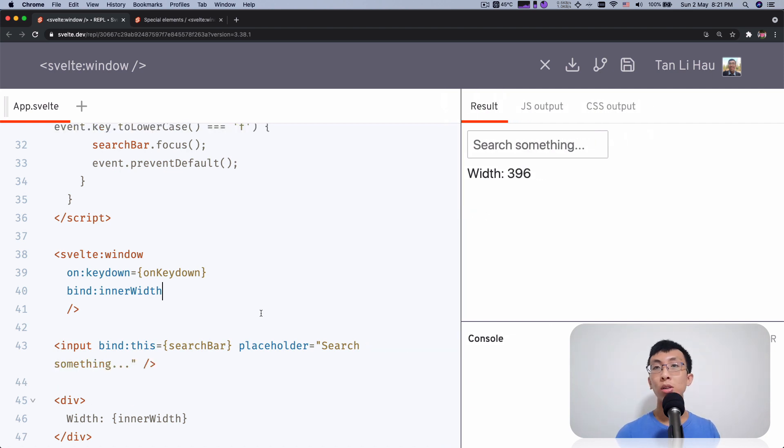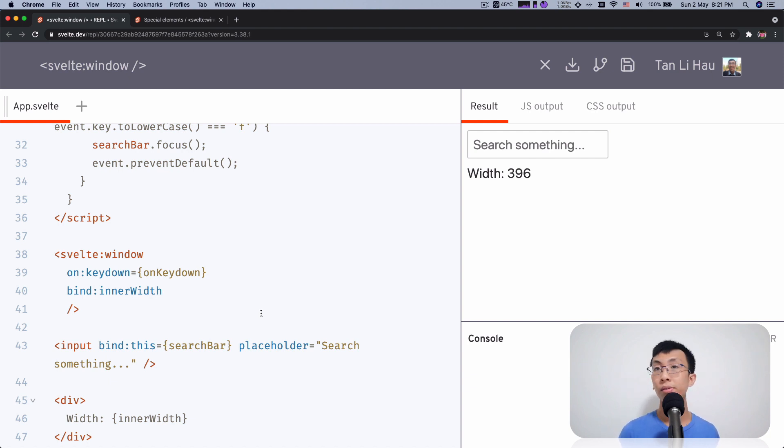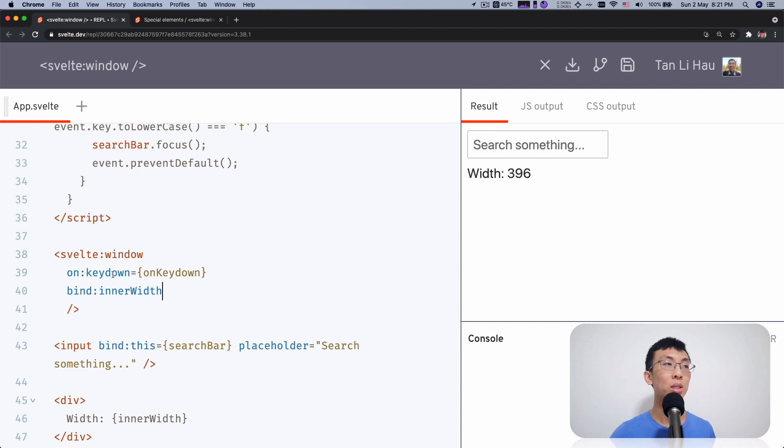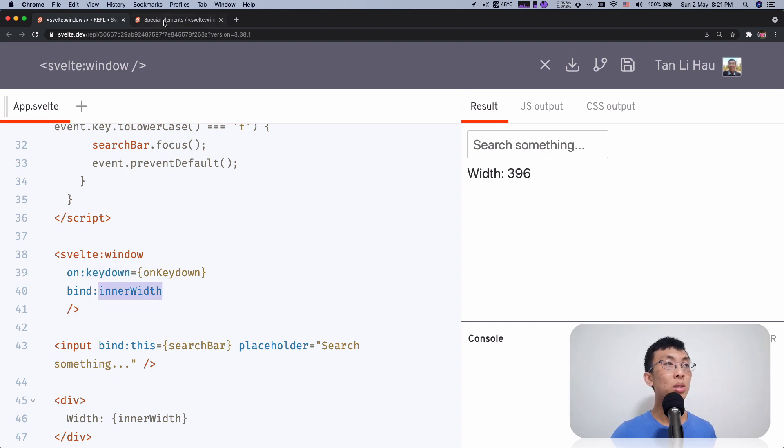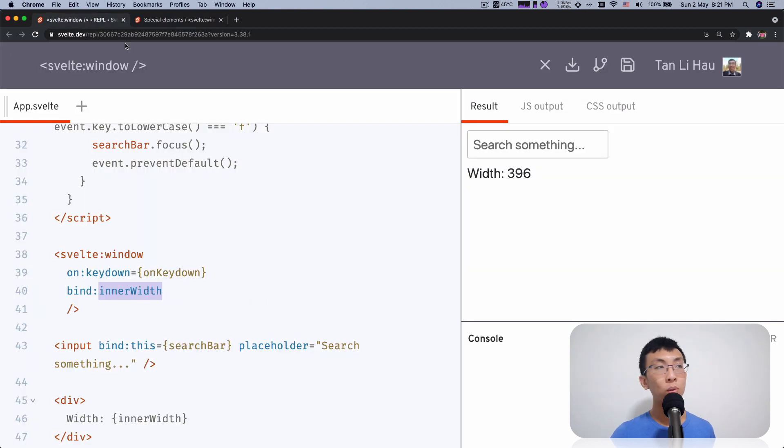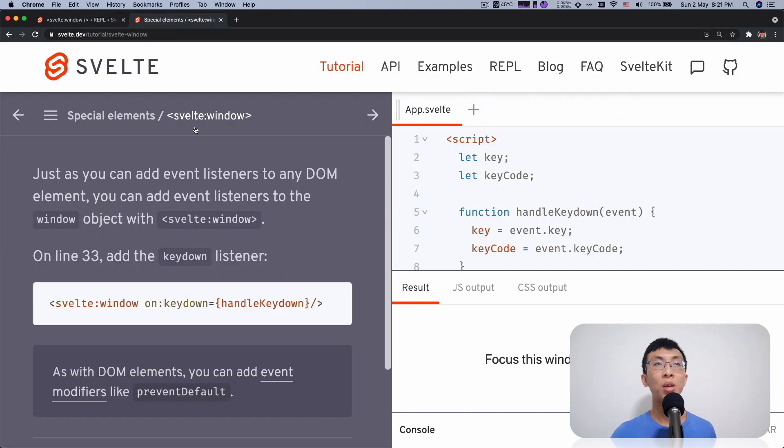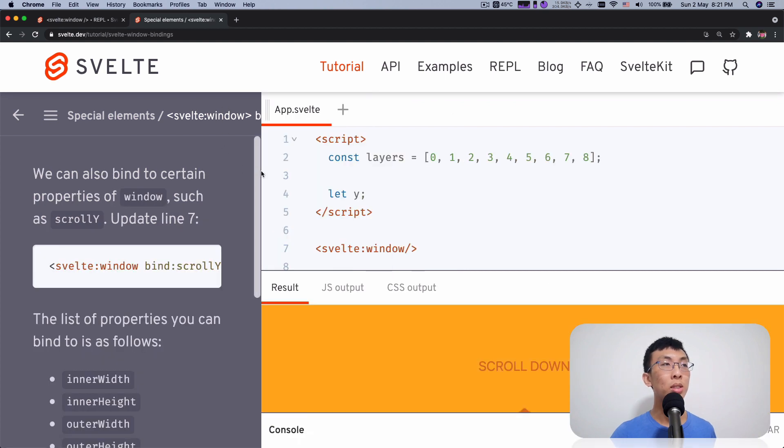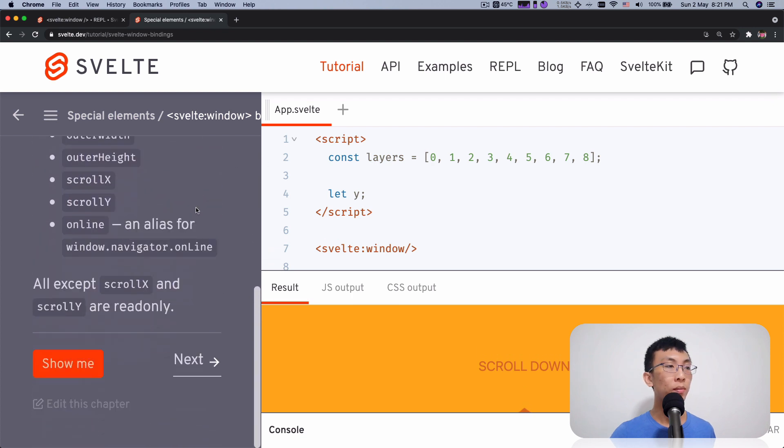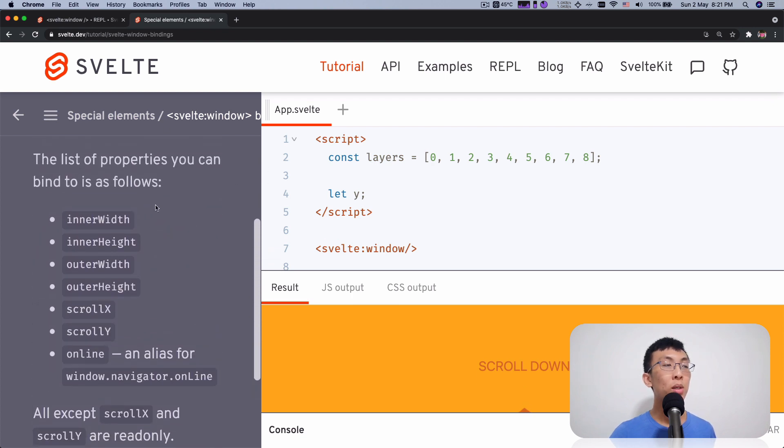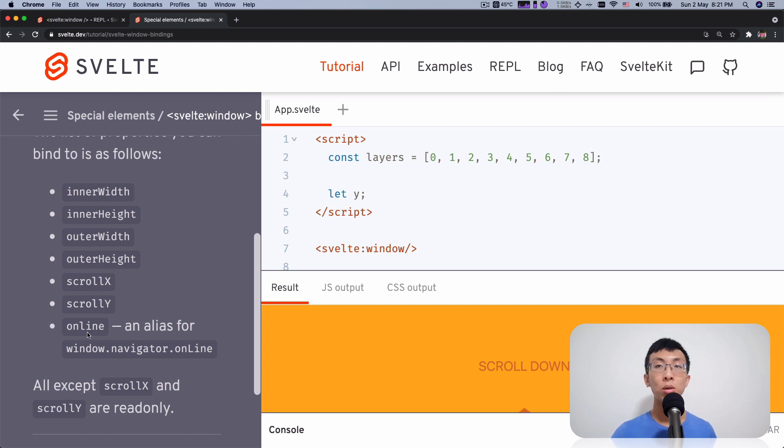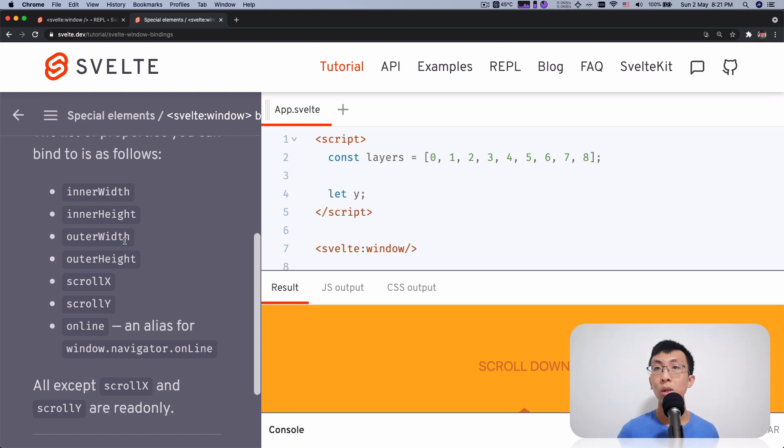So what are the things that you can bind to and what events you can listen to? Well, for events, you can listen to all the events that is available on window or any elements. But of course, you have to make sure that it makes sense to listen to the window. So you can basically listen to any events. There's no restriction over here. But for binding on window elements, there is some of the things that you can do. So here I'm at the tutorial for Svelte and this chapter where it says Svelte binding. You'll see that there's a few properties that you can bind to. So inner width, inner height, outer width, outer height, scroll X, scroll Y and online.